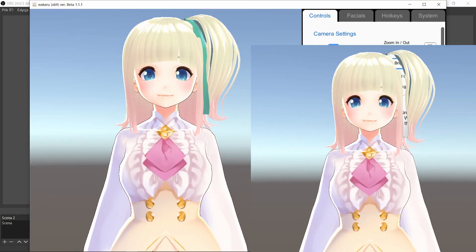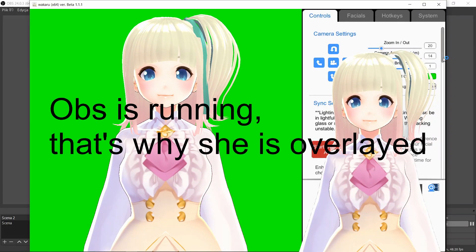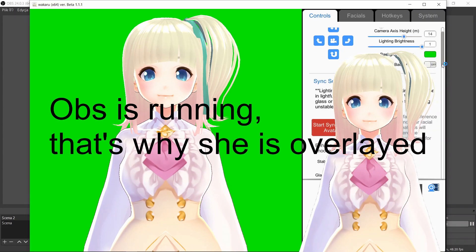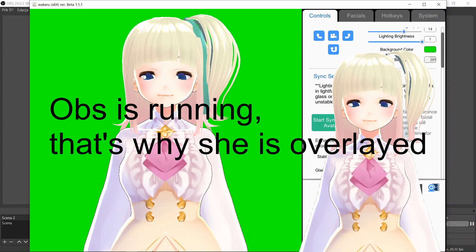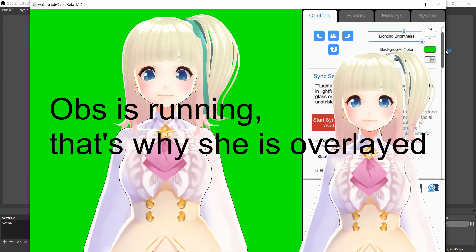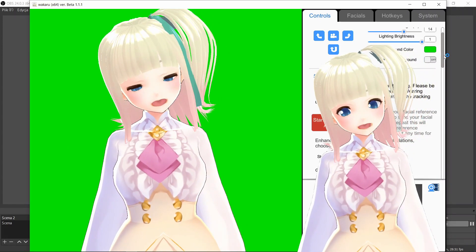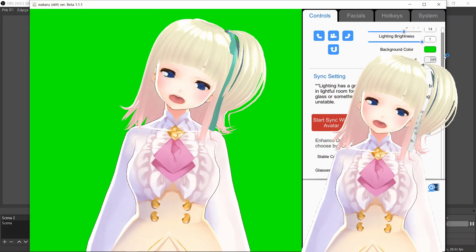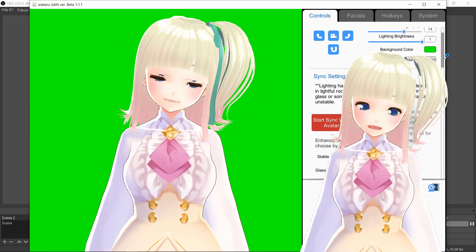We see Ruby-chan in our window. Now all we have to do is sync Ruby with us. And she is working perfectly.